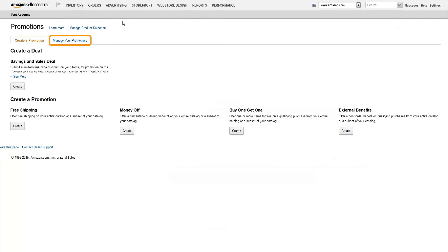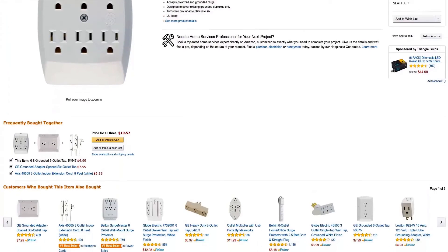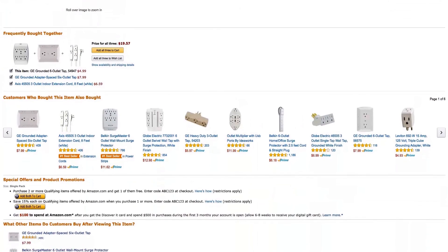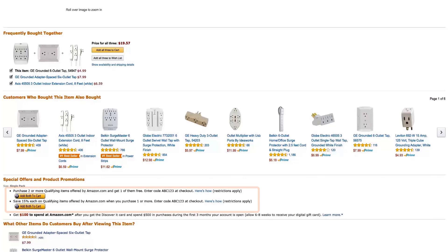Existing promotions can then be modified on the manager promotions tab. Once you have a live promotion for a particular product, it will show up on the detail page whenever you're winning the buy box.